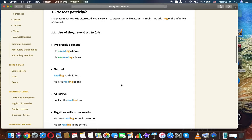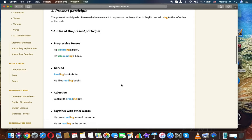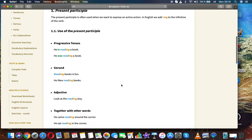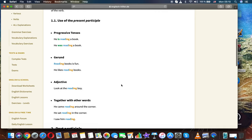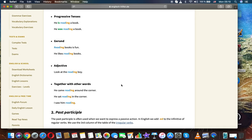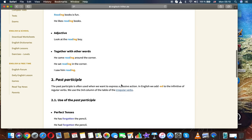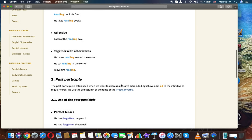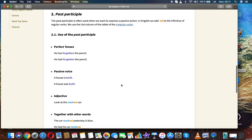Progressive tenses: He is reading a book. Gerund: Reading books is fun. He likes reading books. Adjective: Look at the reading boy. Together with other words: He came reading around the corner. He saw him reading in the corner. I saw him reading.